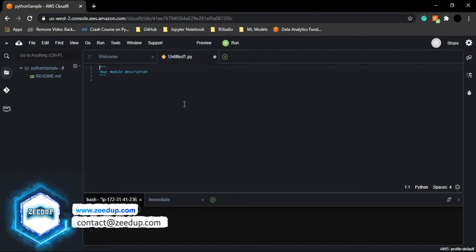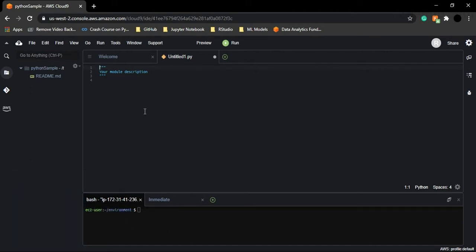For future reference, I'll be calling it the Cloud9 IDE. So whenever I say that, please understand I'm talking about the AWS Cloud9 online IDE. This is the kind of file that would be created for you.